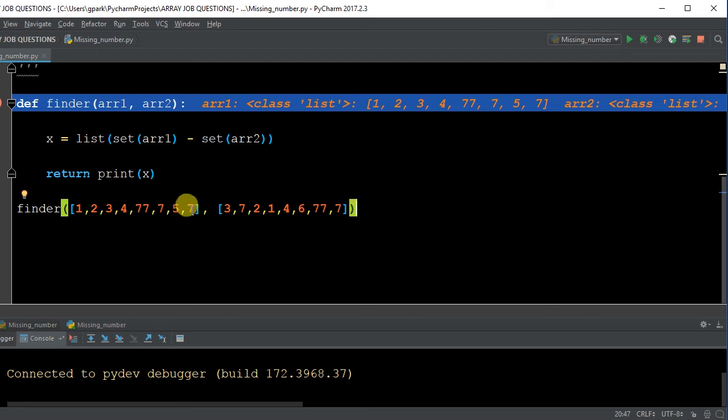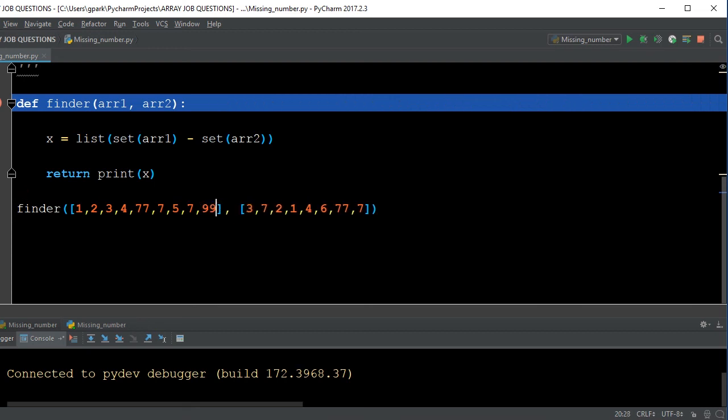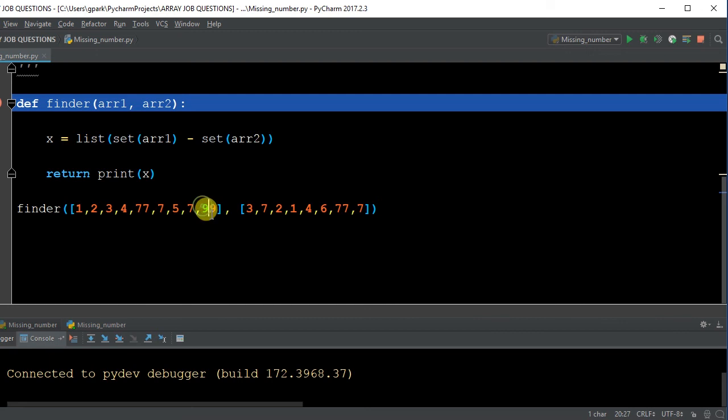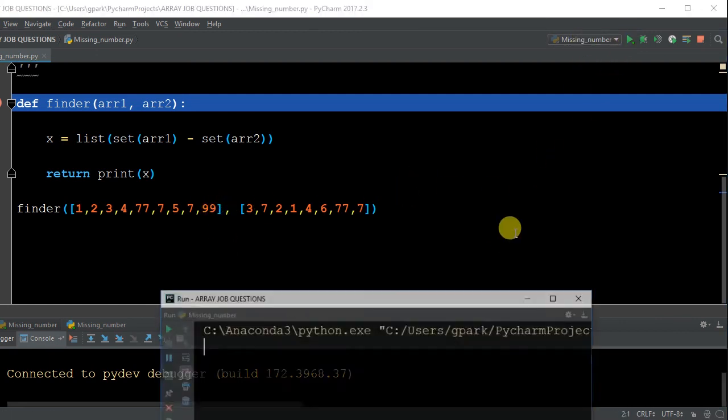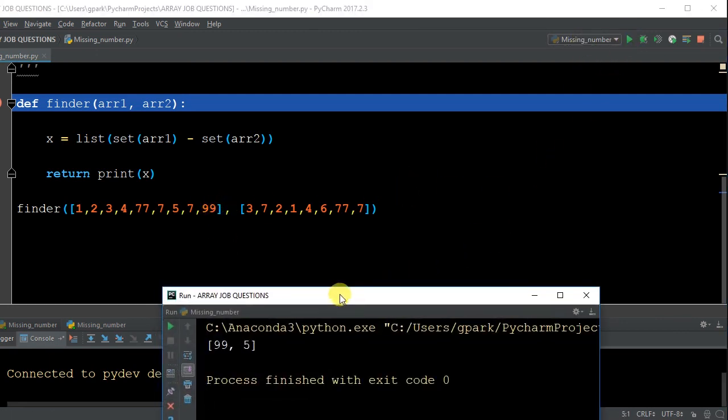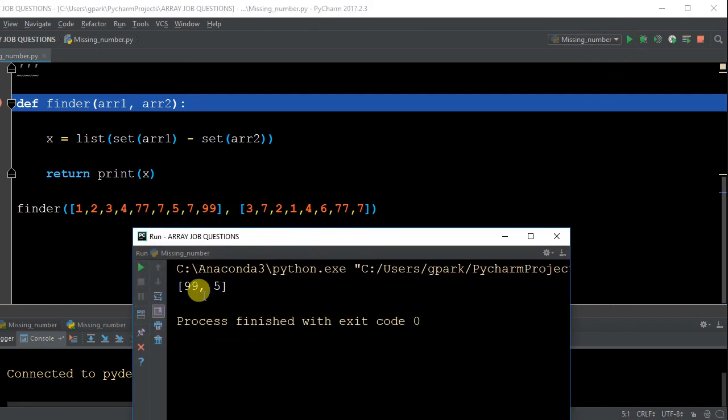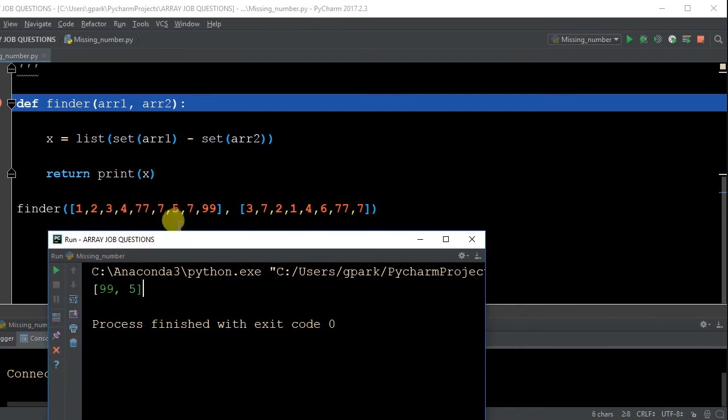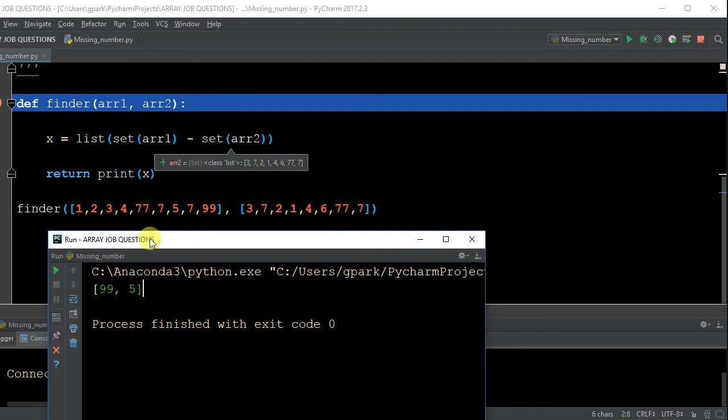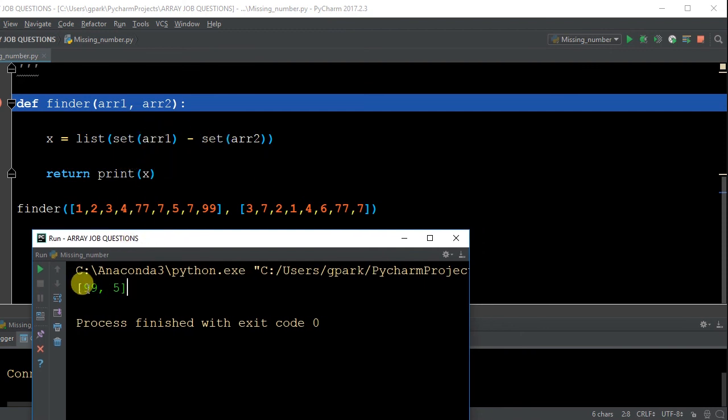99, so now we have two missing elements. We're going to be missing 5, and we're going to be missing 99. So as you can see, it's going to give me a list of 99 and 5. So even if you have multiple missing elements, utilizing a set of array 1 and array 2, and then subtracting the two differences, it will give you an element-wise difference of the 99 and the 5.